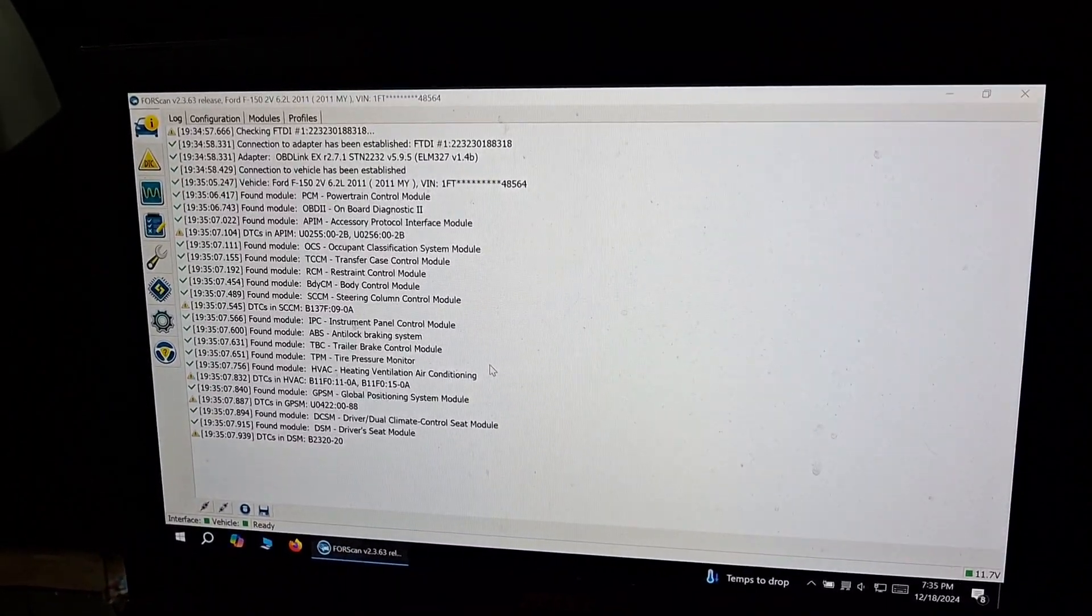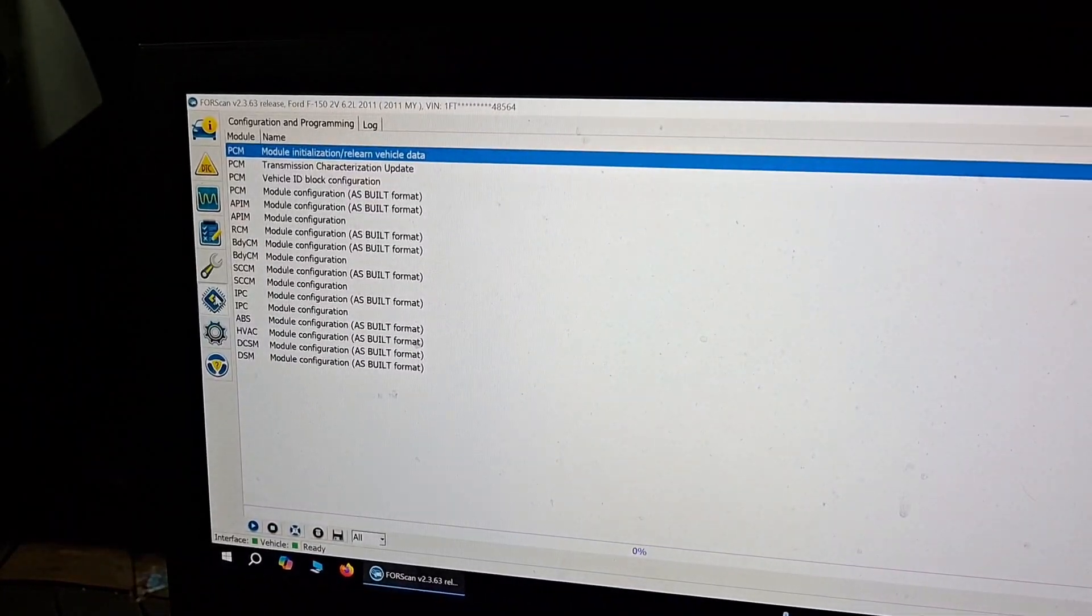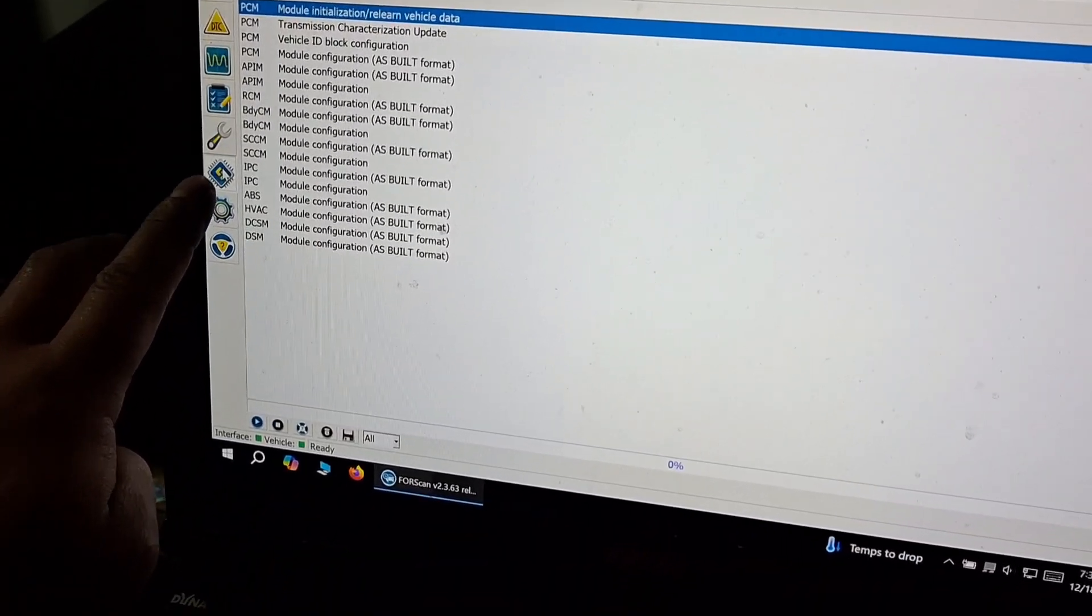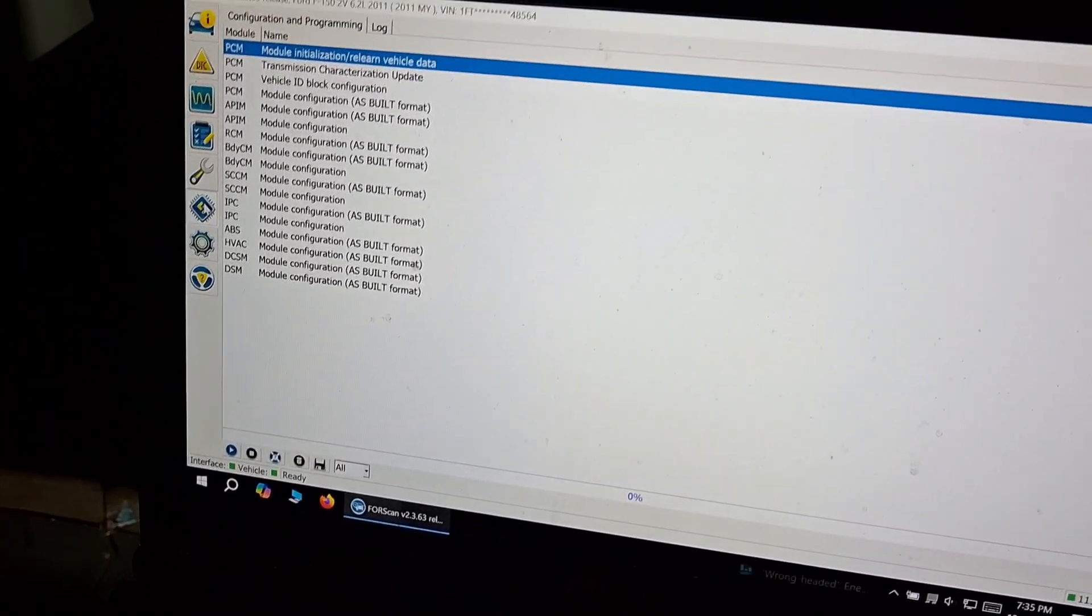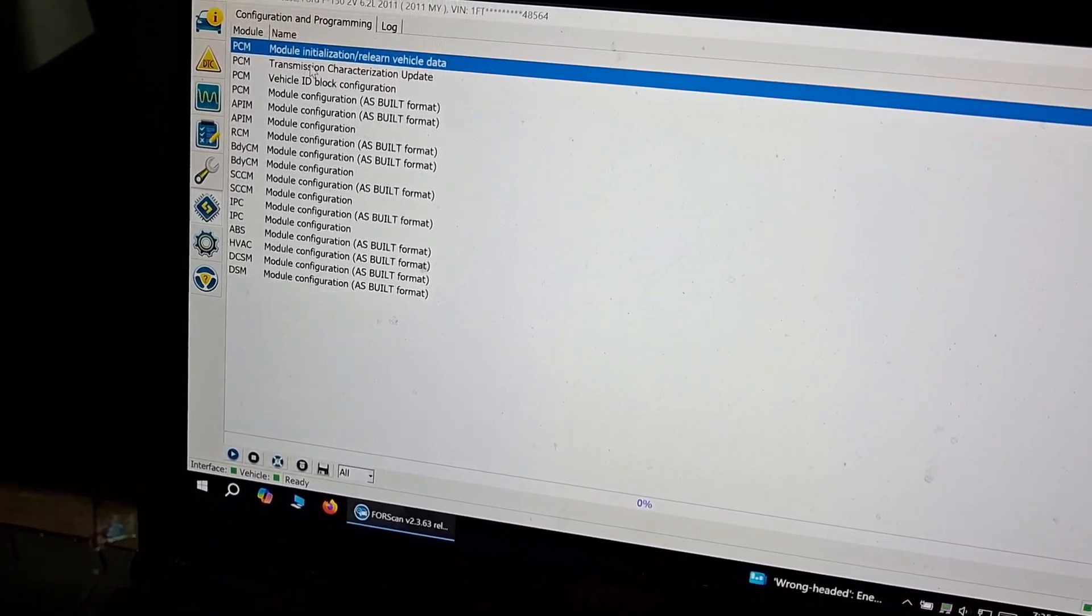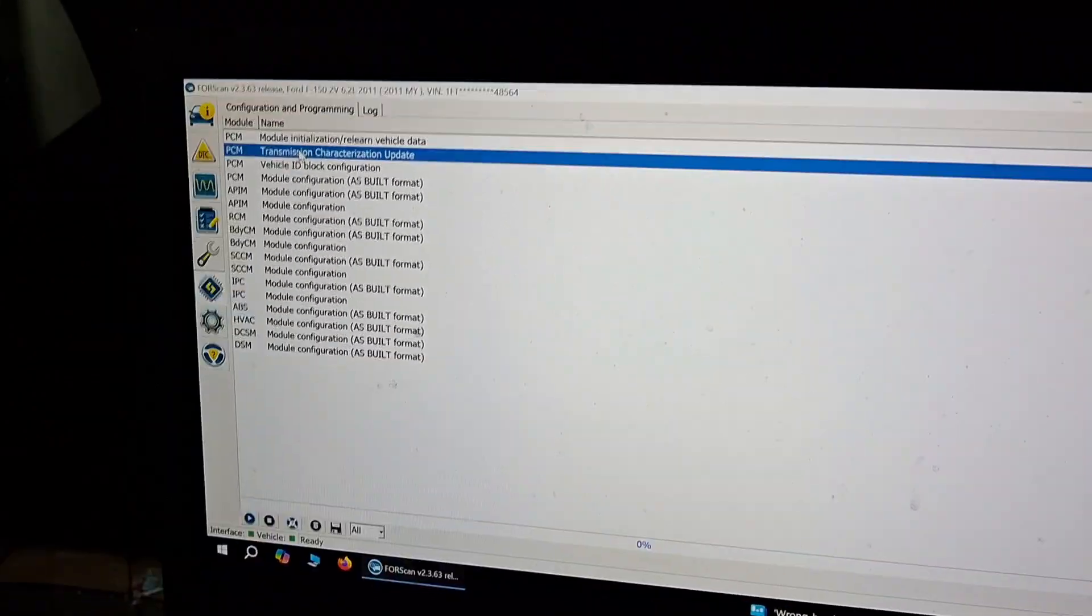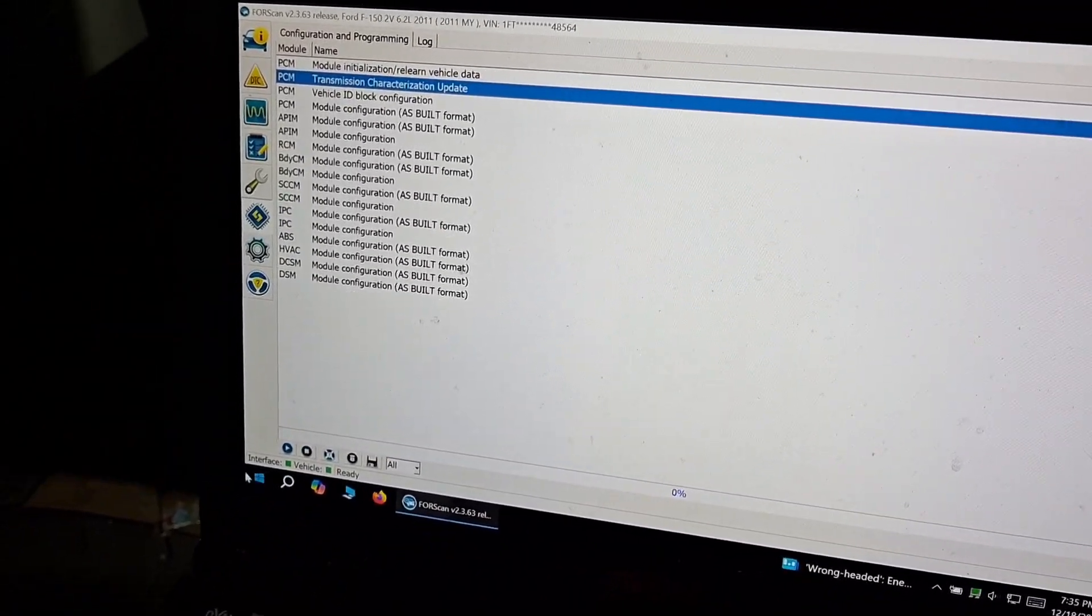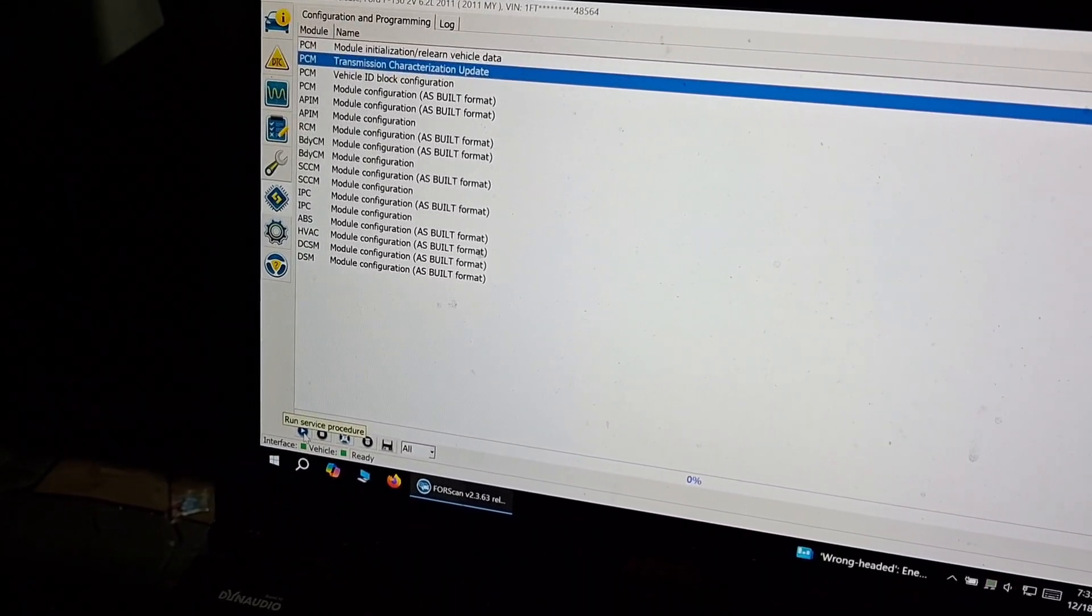Once everything loads, we'll hit this icon right here and then we're going to go to transmission characterization update, and then we'll hit the play button.